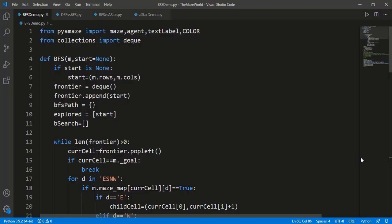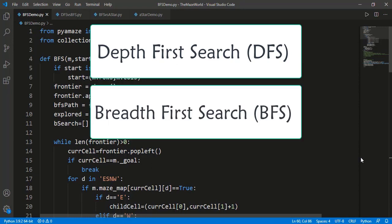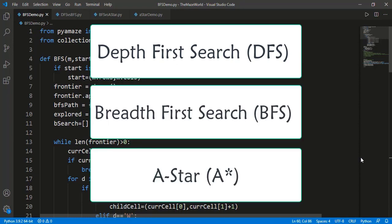Assalamu alaikum. In this lesson, we will study the comparison between depth-first search, breadth-first search, and A-star search algorithm for solving a maze.